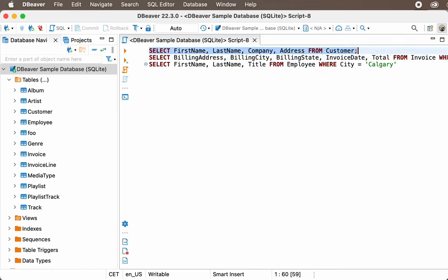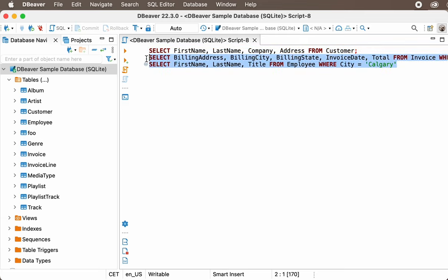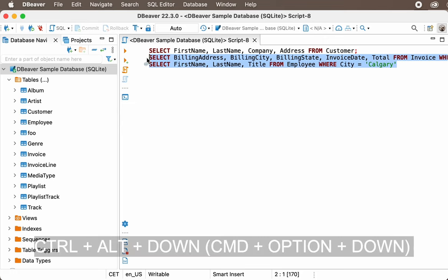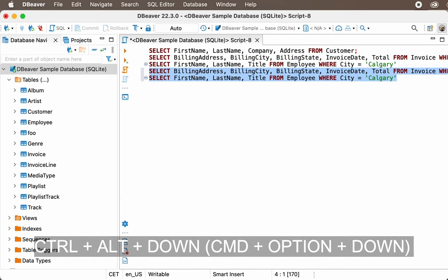Copy and Paste Queries. Sometimes, you might want to copy and paste one or several queries. To do this, just select them and press Ctrl-Alt-Down or Command-Option-Down. The selection will automatically be transferred to the copy you made.